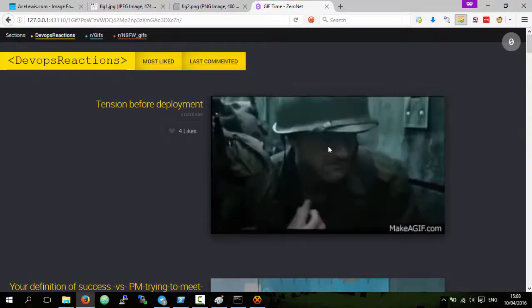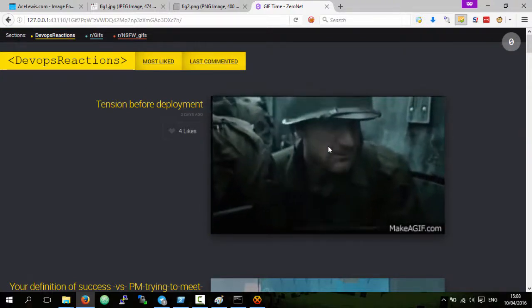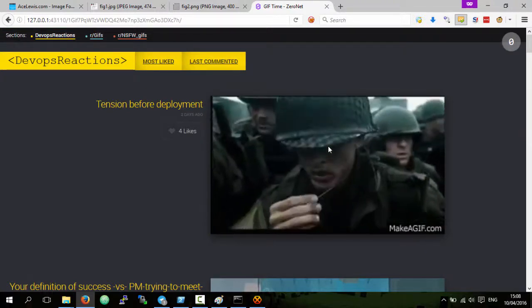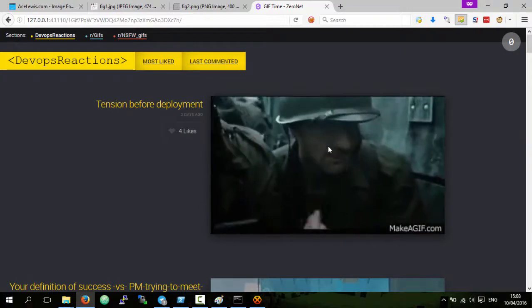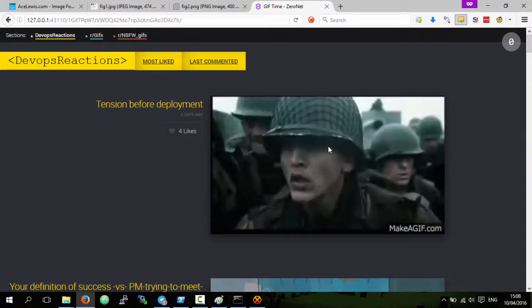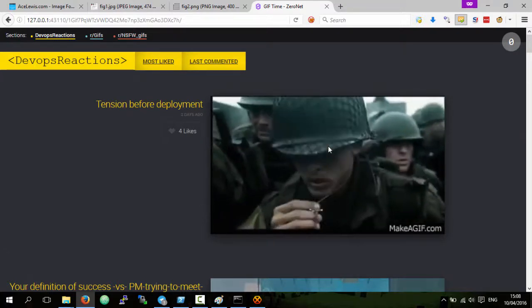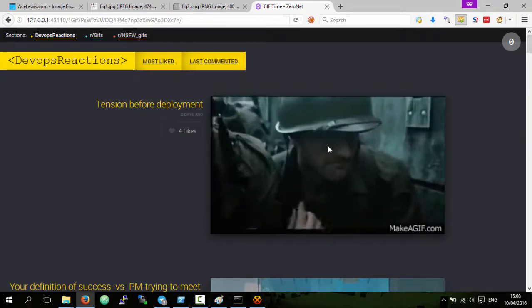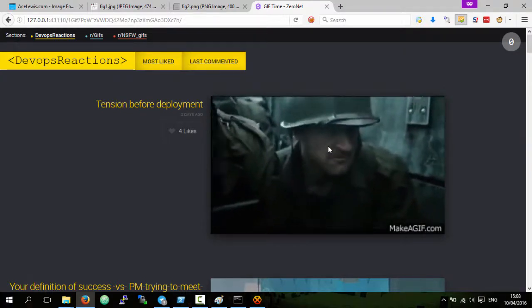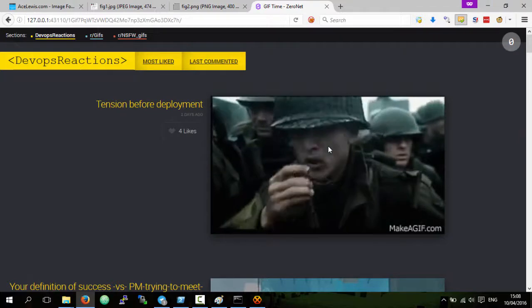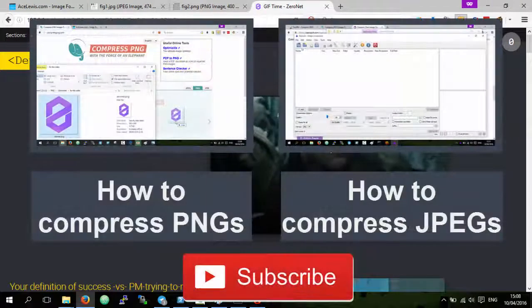Basically, on the web or on ZeroNet, do not use GIFs but use GIFVs because GIFs have a much larger file size and a much lower quality. On the screen now I'll show a video of how you can use multiple tools online and offline to compress JPEG images, like the images taken by a digital camera.